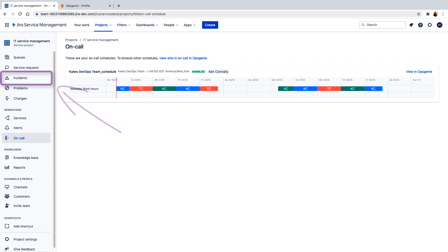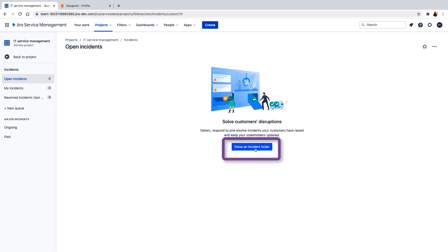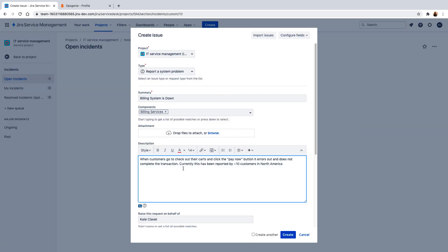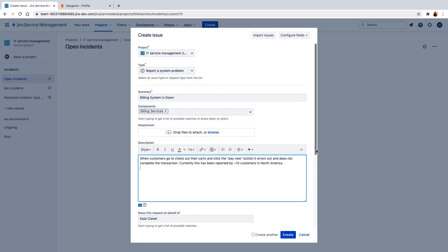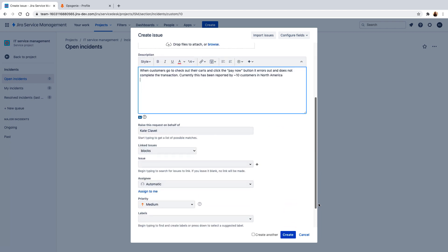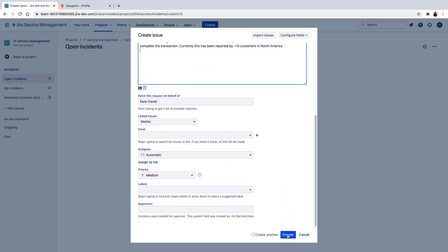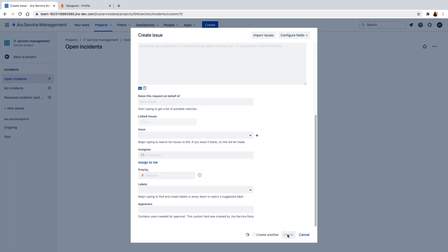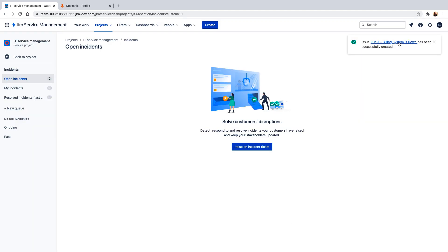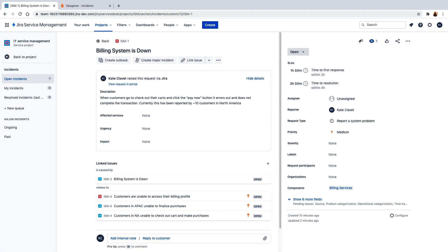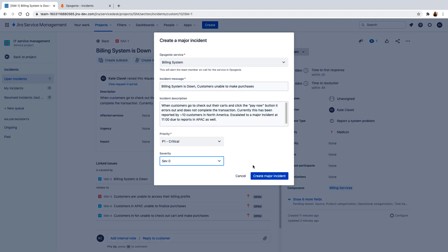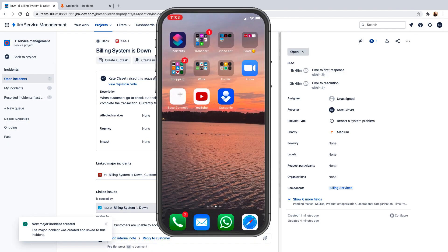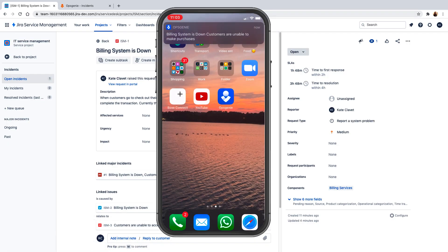Let's go through incident creation. Right now, the team's having an issue with the billing service, so I've created an incident that reflects that. Once the incident is created, if it's determined to be a major incident, it can be easily escalated to Opsgenie and notify the team members on-call and ready to respond right away.